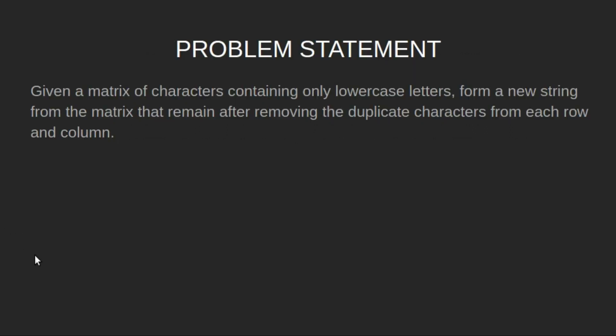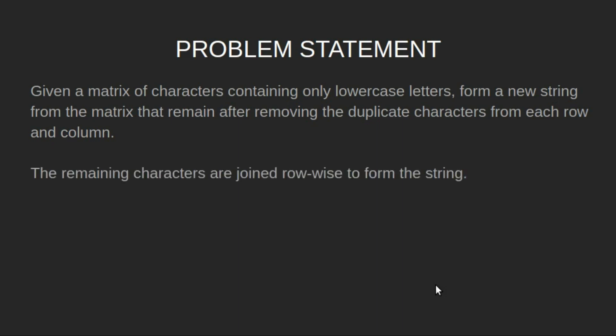Let's have a look at the problem statement. Given a matrix of characters containing only lowercase letters, form a new string from the matrix that remain after removing the duplicate characters from each row and column. The remaining characters are joined row wise to form the string.